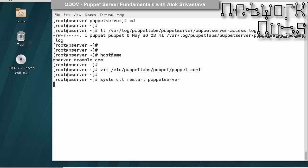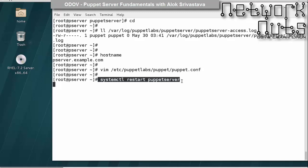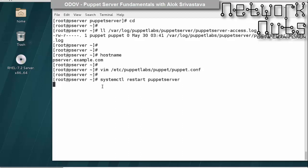I have told my puppet server what the name of its certificate will be. Since I am not using any external CA, my puppet server will also act as a CA. The cert name I specified — p-server.example.com — means the certificate authority is the same machine. It might take some time to restart; don't worry.